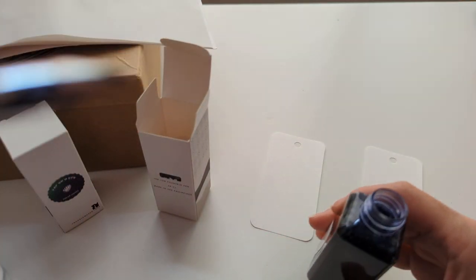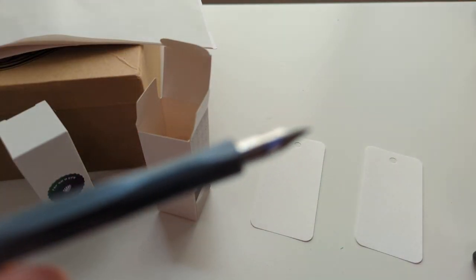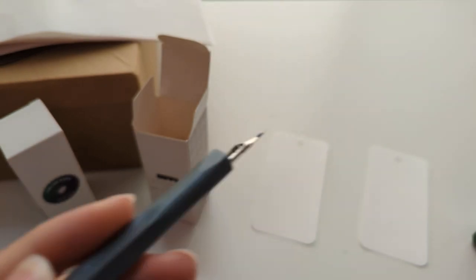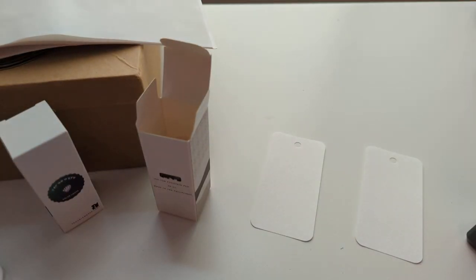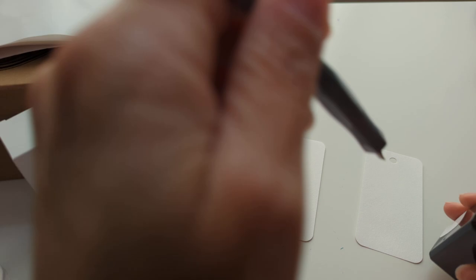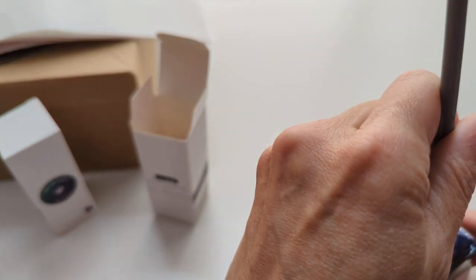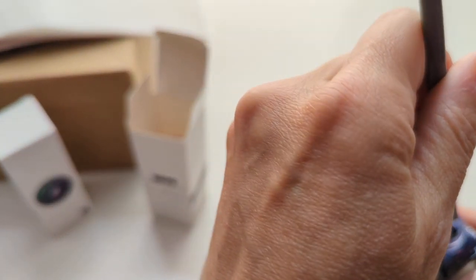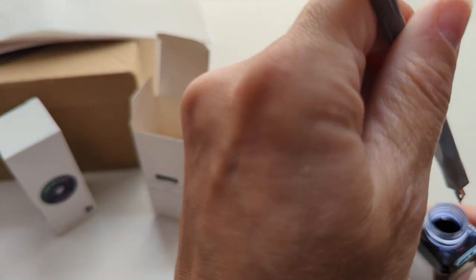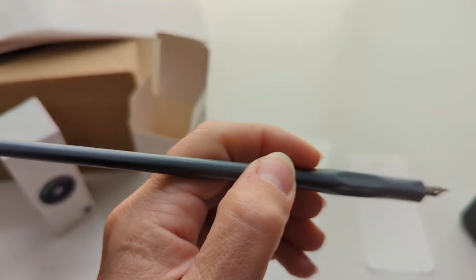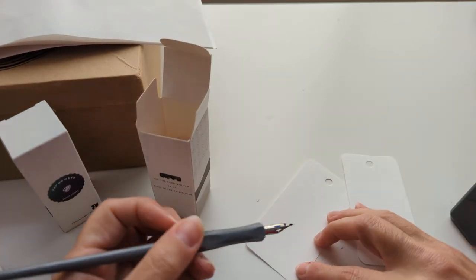Ah yes, one of those inks that just does not want to come onto this nib. I guess this is going to be awkward.